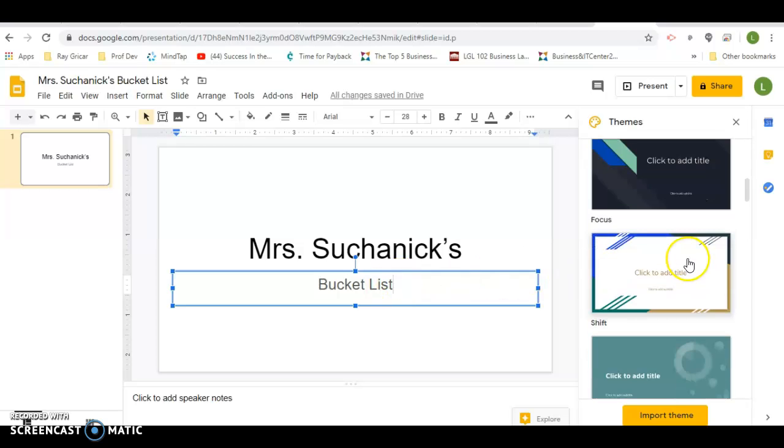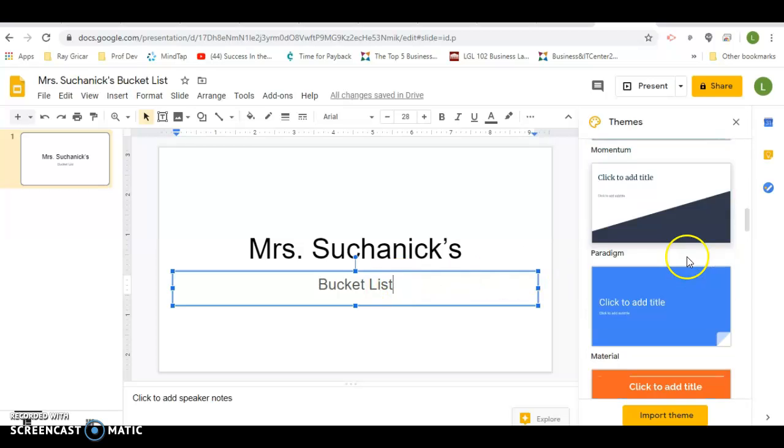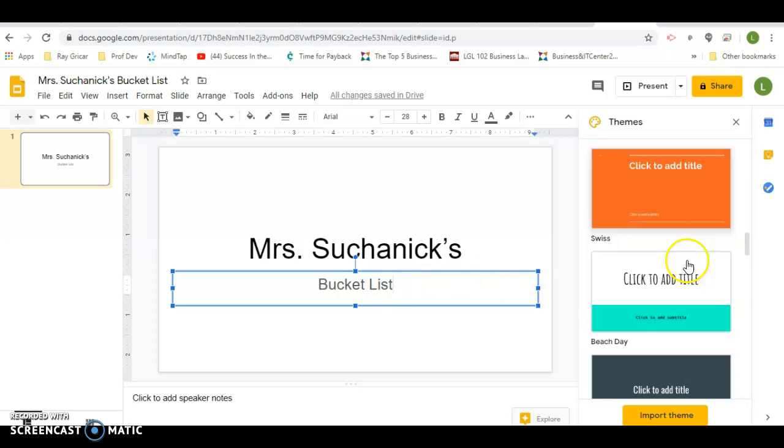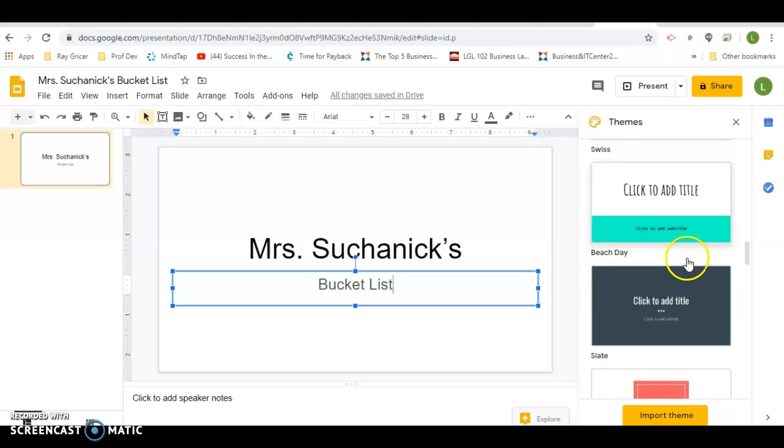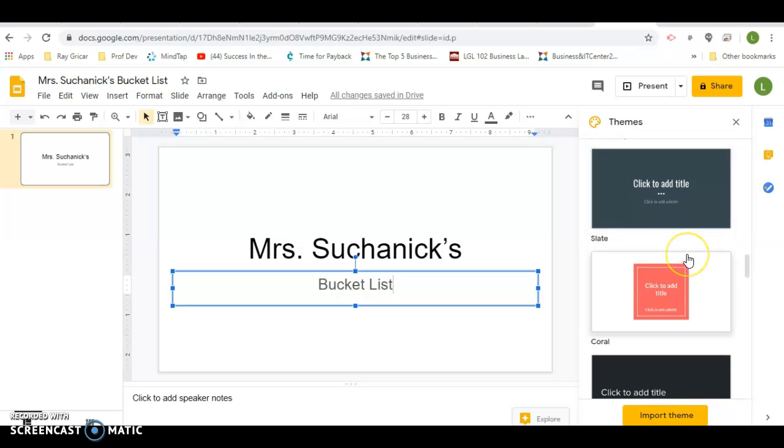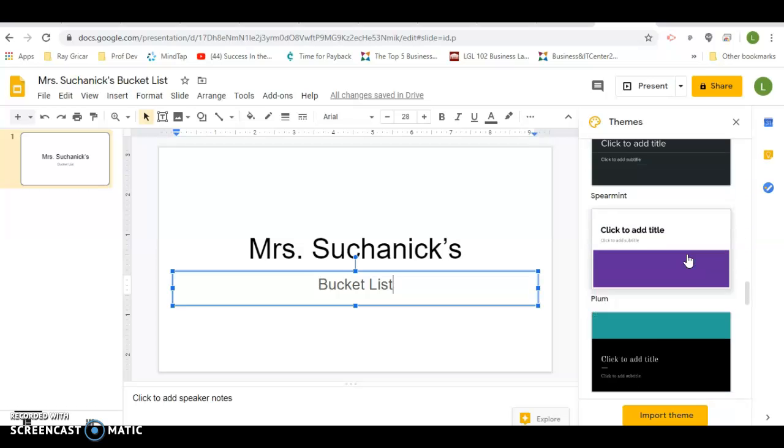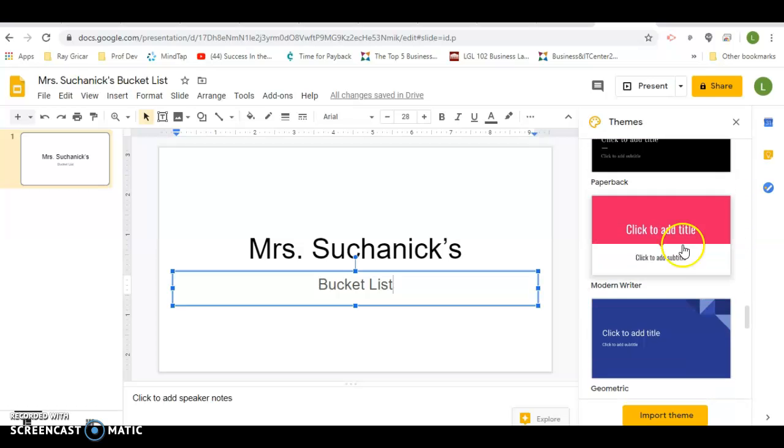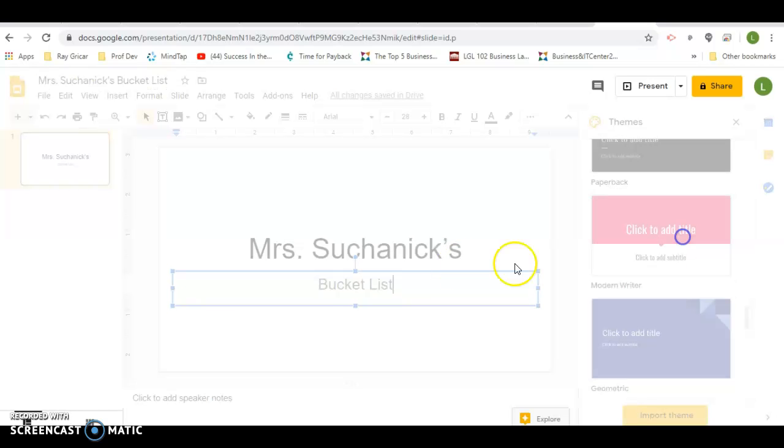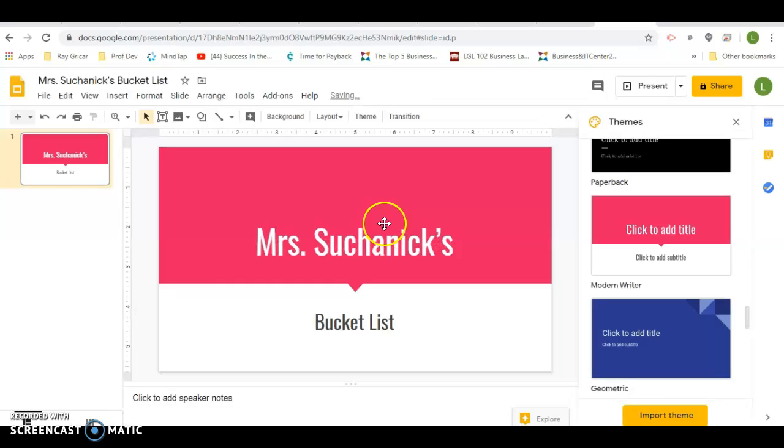You can scroll and choose one of these themes if you want, or you can try to create your own. I'm looking to see which one I want to do. I kind of like this pink one.